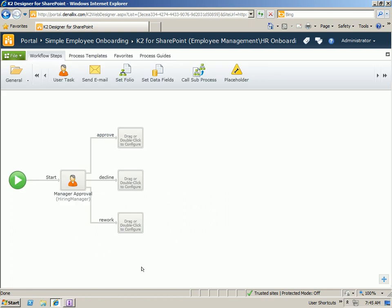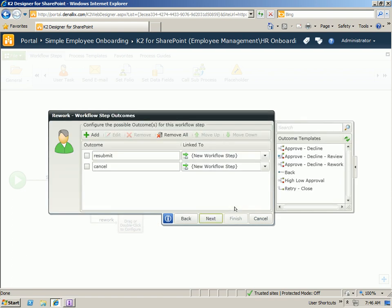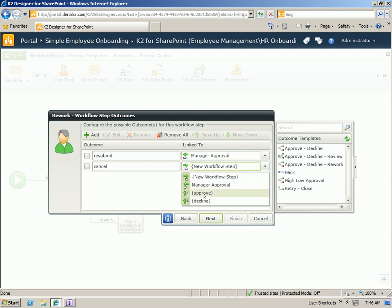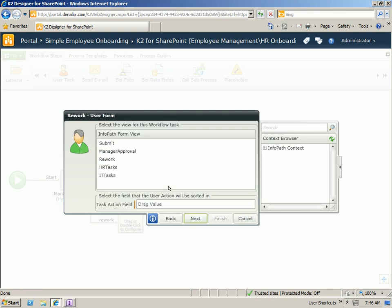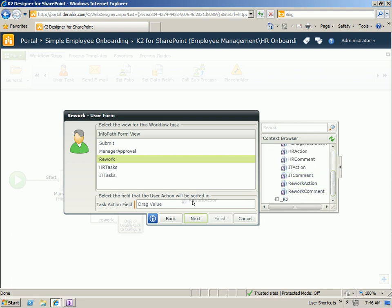You can see our three new steps have been created for approved, decline, and rework. Let's quickly wire up our rework step. We'll have a resubmit and cancel option. Rather than moving forward in the process, the resubmit is actually going to move back and go to the manager approval step again. And the cancel will just go to our already created decline step. We'll use the rework view of the form and the rework action.